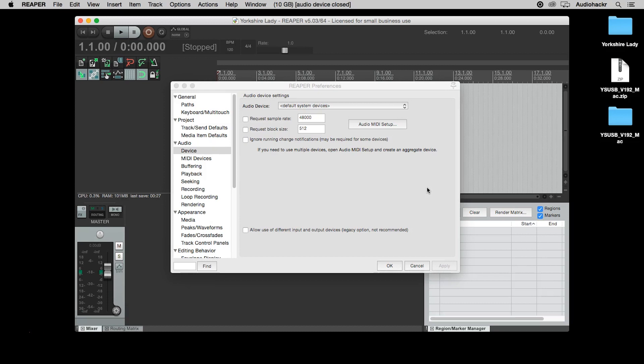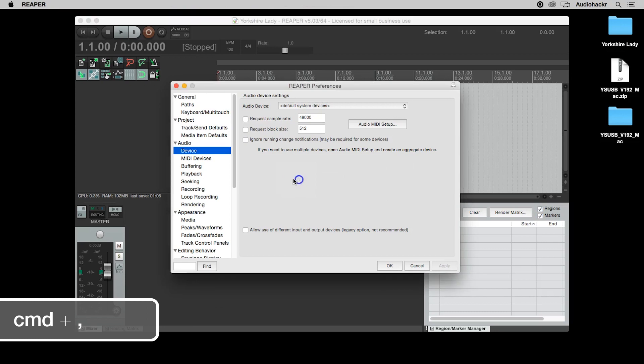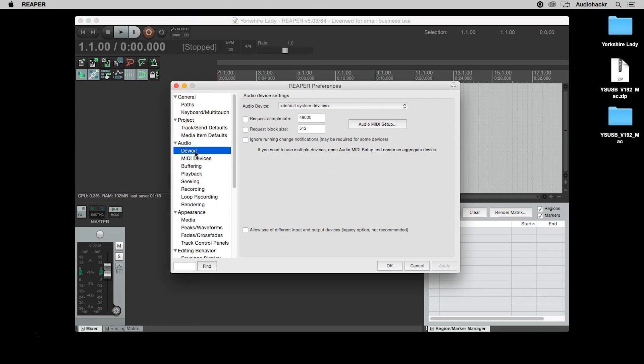Clicking on yes opened Reaper's audio device settings preference window. If the selected audio interface dialog didn't pop up for you, you can open up Reaper's preferences by pressing command comma, and just go down to the audio and device settings here on the left hand side.